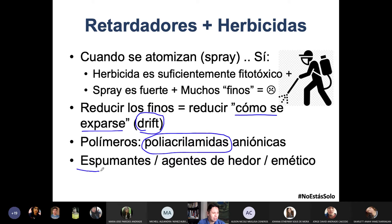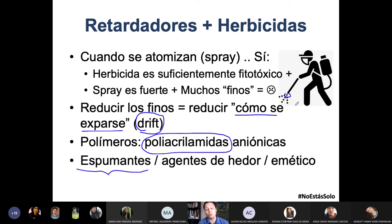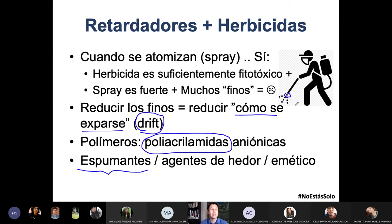Esto de los espumantes se ve claramente cuando ves a las personas que prenden las bombas de fumigación: en la puntita de la bomba se forma una burbujita, y dices «ya está aquí el producto». No huelen rico estas vainas — a mí no me gusta el olor, por cierto. Estos son los tres químicos que van con un herbicida: un tensioactivo, un aceite y un retardador.